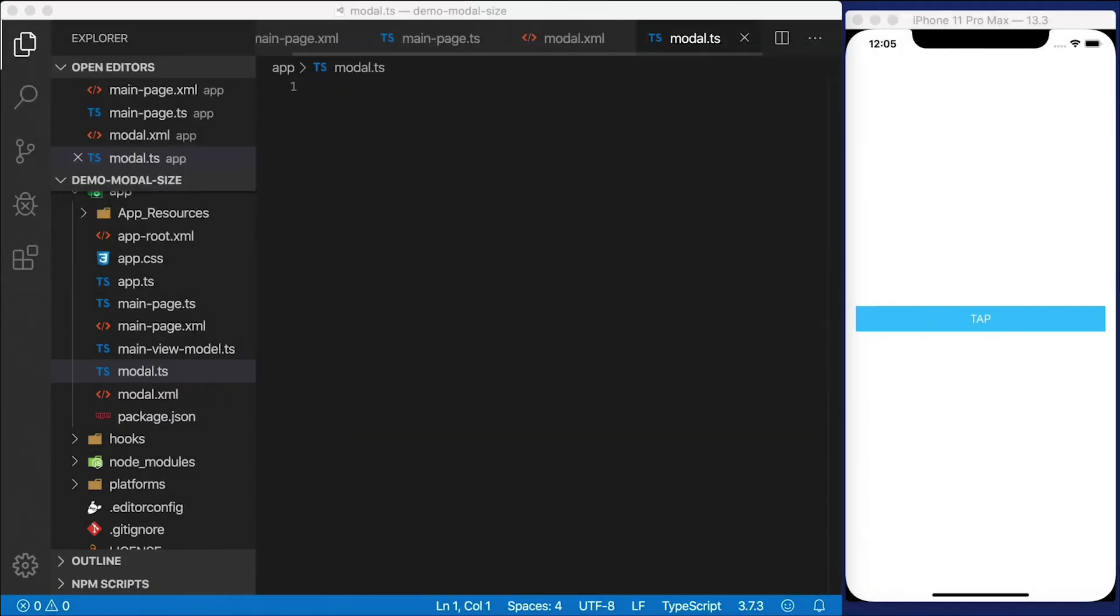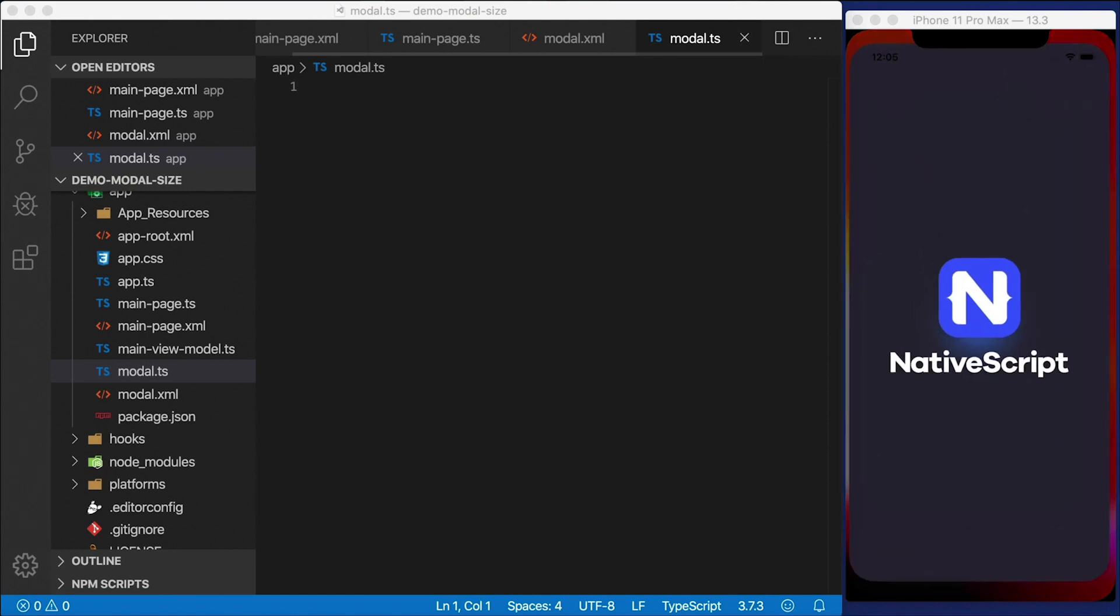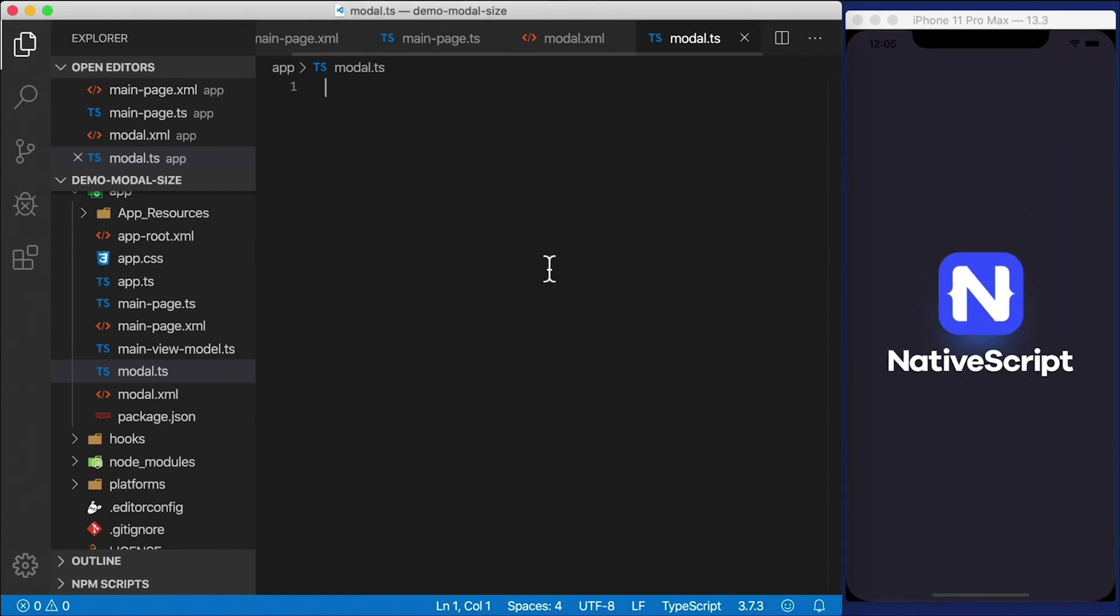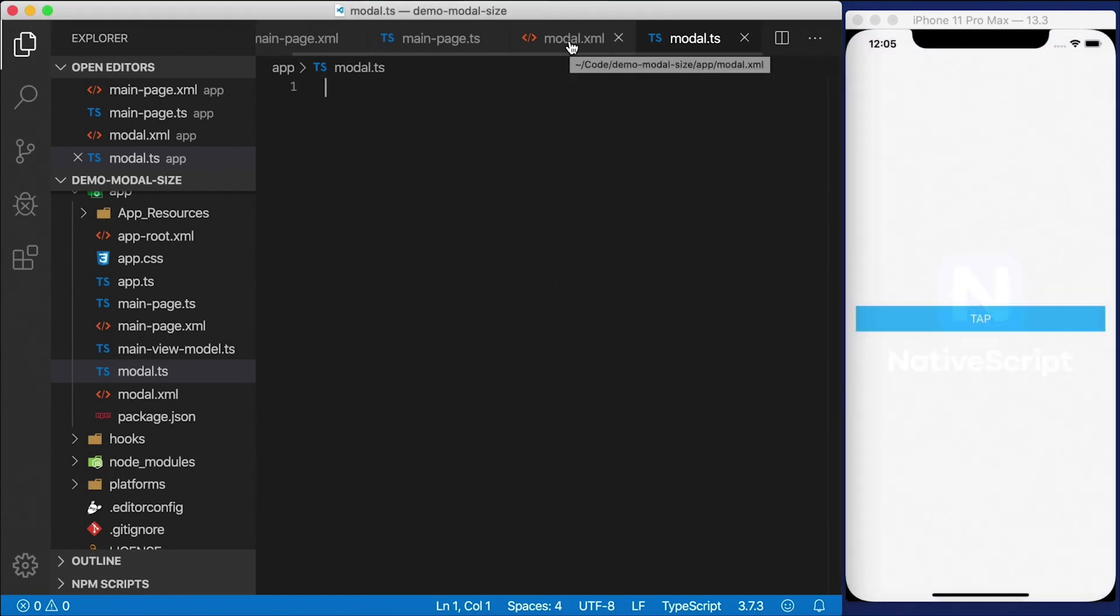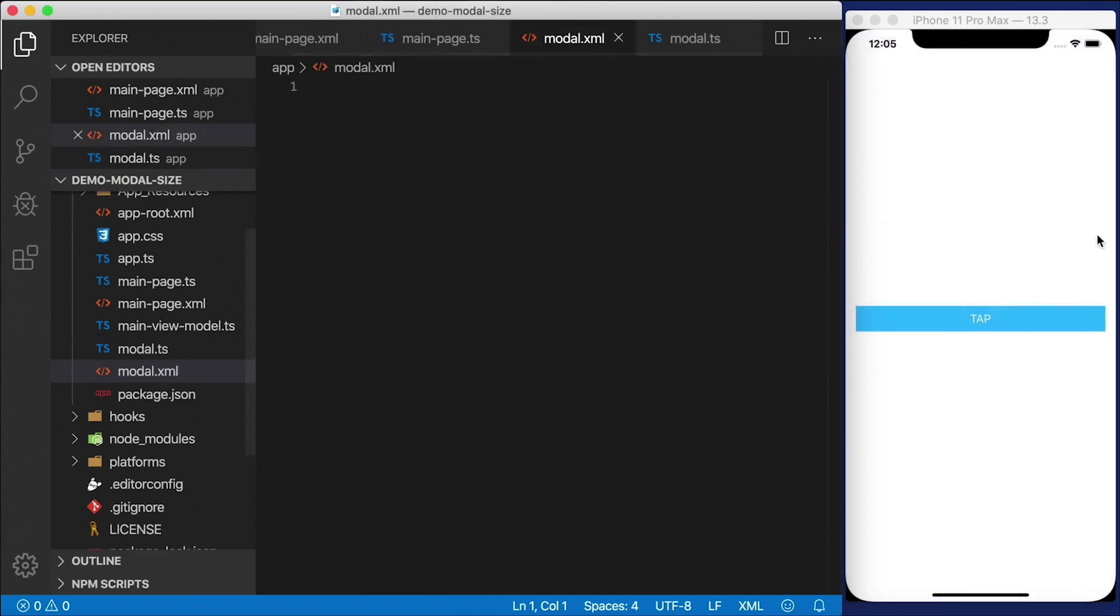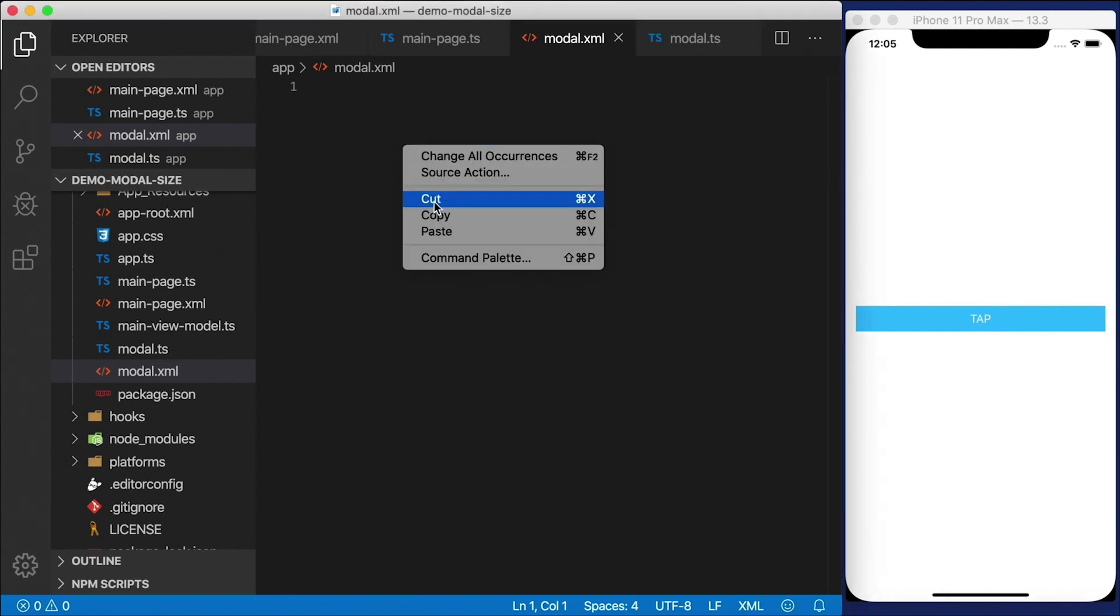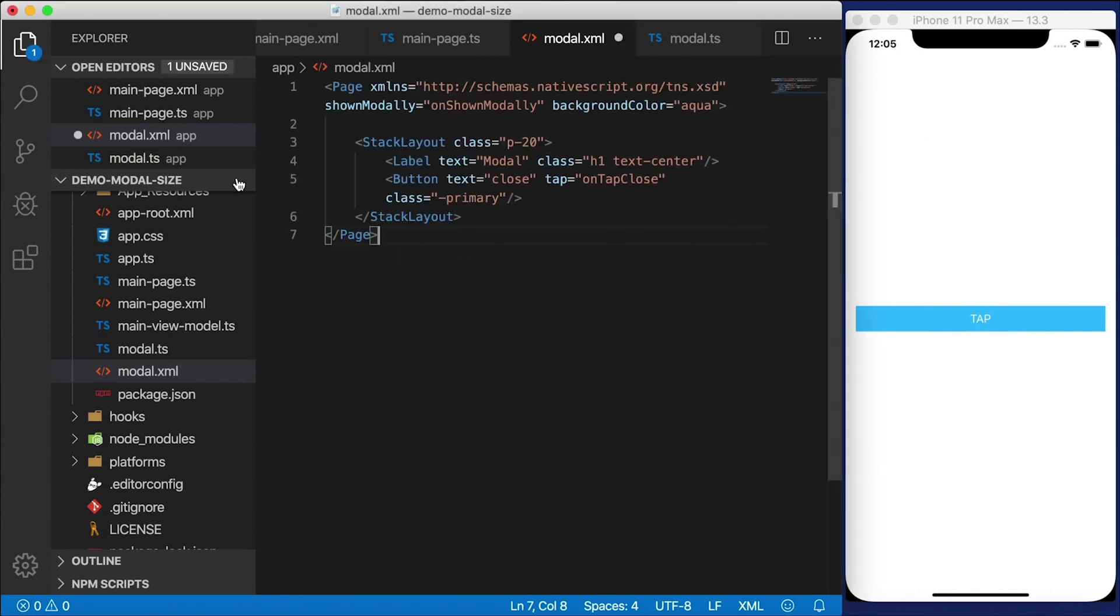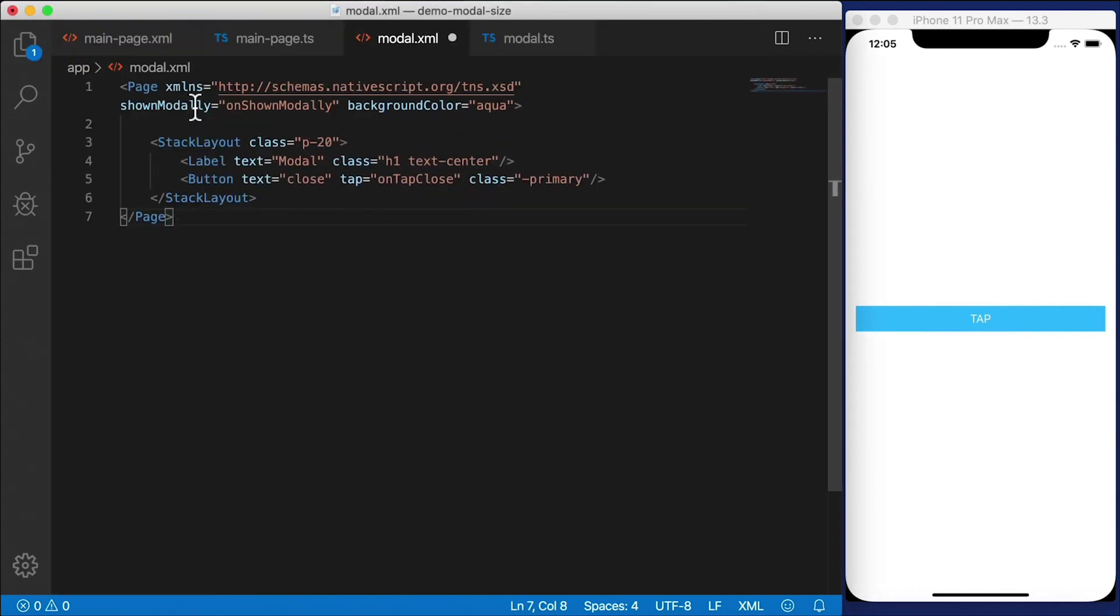Now, I've already defined these in a previous video, so I'm going to just paste the code in here and not make you watch me type it all out. Modal.xml is just going to be a page. Let's go ahead and paste that in here. This is just a page.